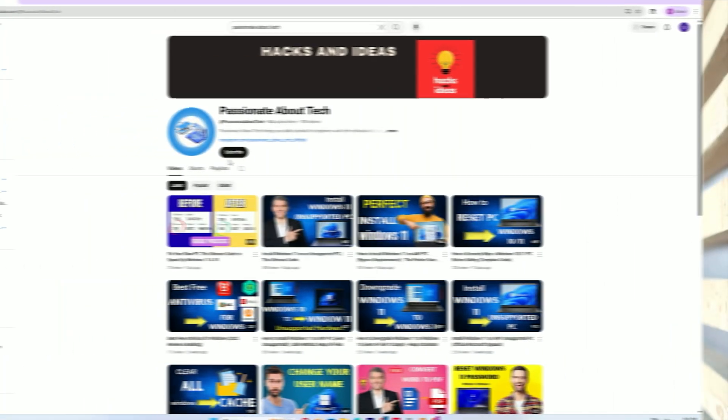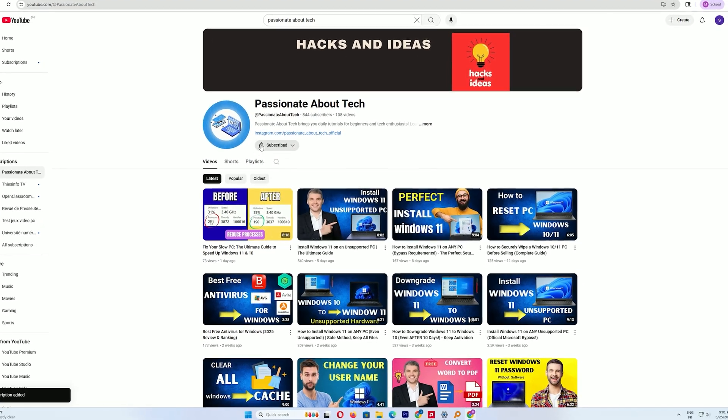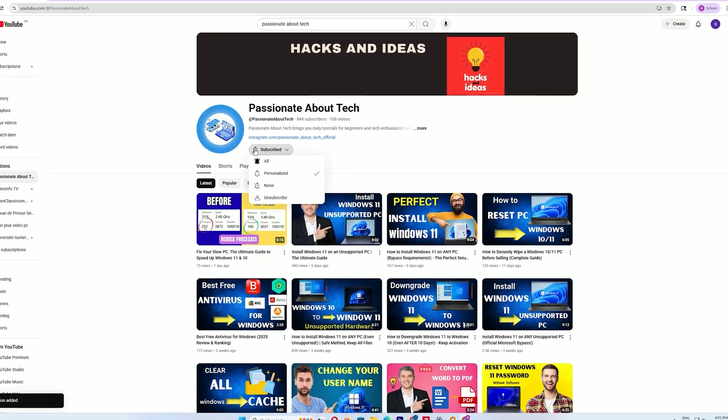Hey, if you're finding this guide helpful, please hit that subscribe button to join the passionate about tech community.